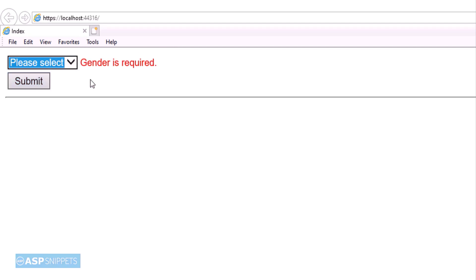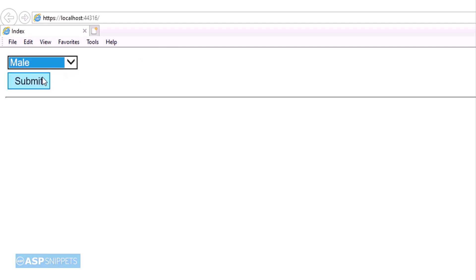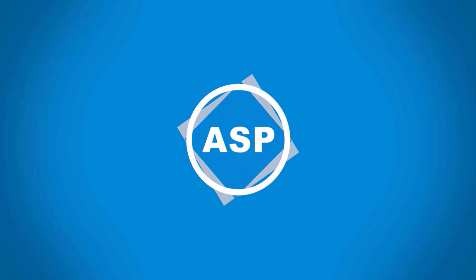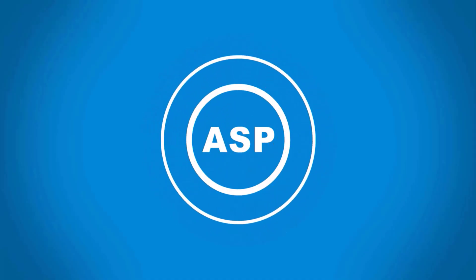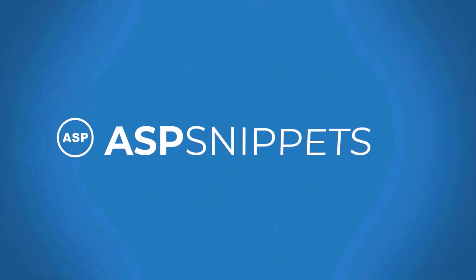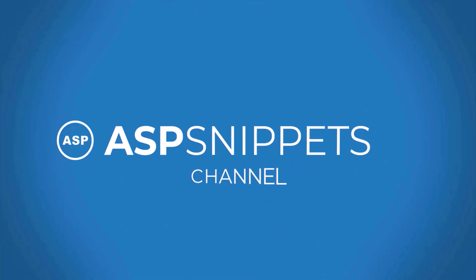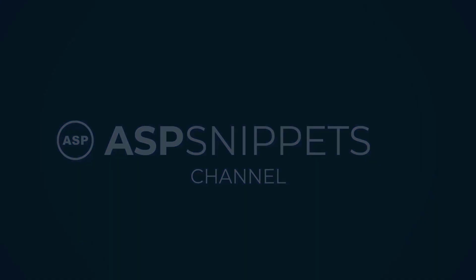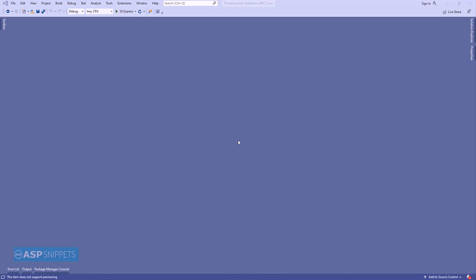How to perform client-side dropdown list validation using jQuery in ASP.NET Core. So let's start.